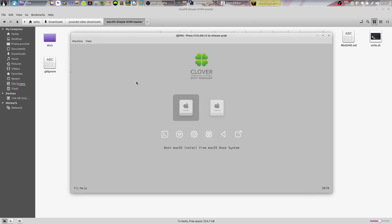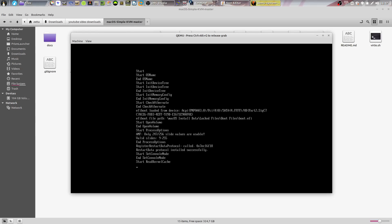Once it reboots, you're not going to choose boot macOS install from macOS base system. You're going to choose boot macOS install from macOS Mojave, or it's going to say boot macOS install from and then the name of the disk you made.